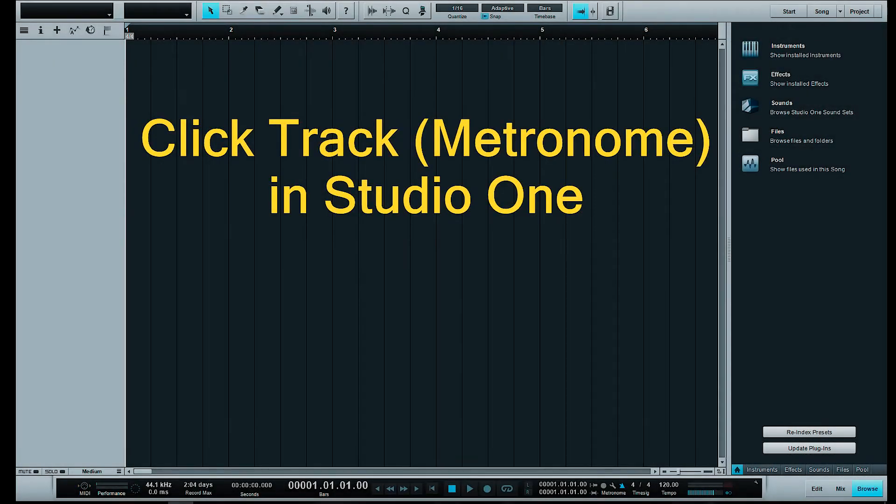Hi, today I would like to show you how I use the click track in Studio One.